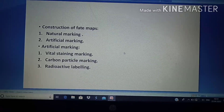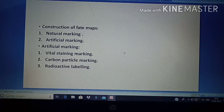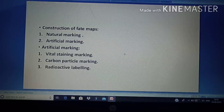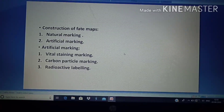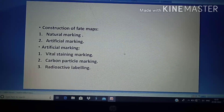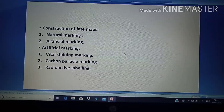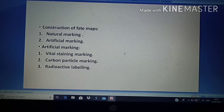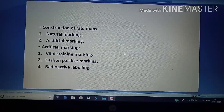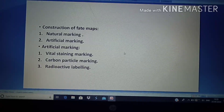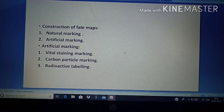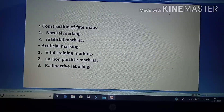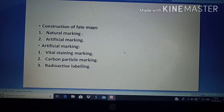In carbon particle marking, tiny carbon particles are taken and applied to the surface of the embryo. These get stuck in the particular area where we want to detect position, allowing us to find which part of the embryo is going to form which kind of organ. In radioactive labeling, radioactive isotopes are used to detect the position of organs in any early embryo.